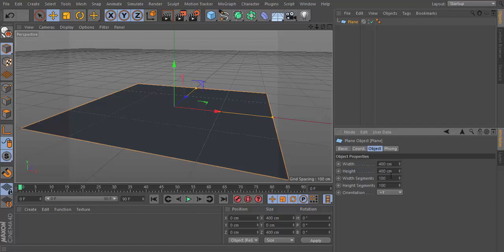And let's make this 100 by 100 segments, so it makes more waves.